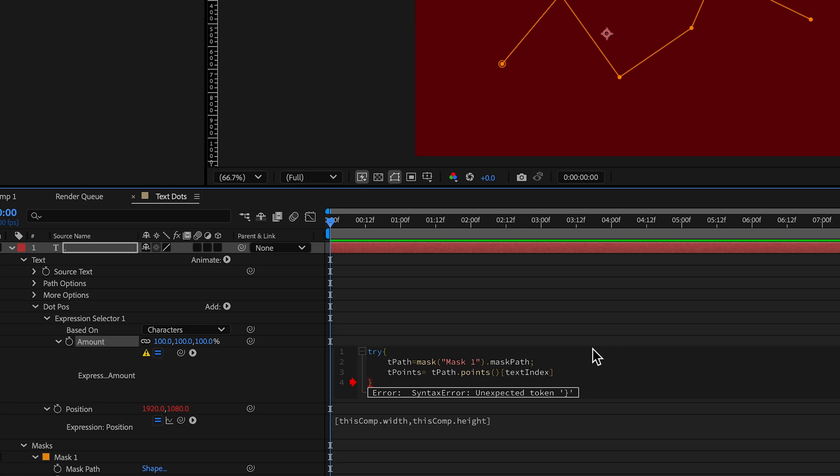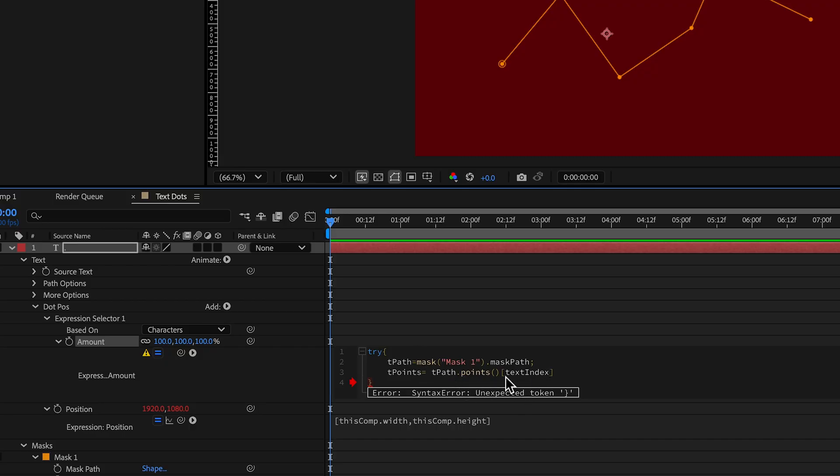Now, the tricky thing with this is sometimes your index in After Effects is going like your initial index is zero, sometimes your initial index is one. And so these path points are looking for initial index of zero, this textIndex is outputting a one. So we just have to minus one on this, do another semicolon after that.